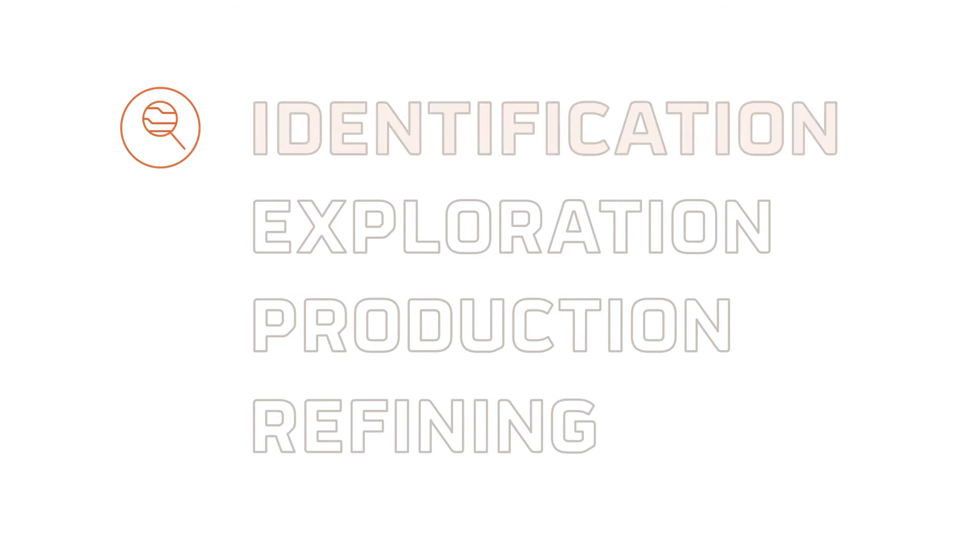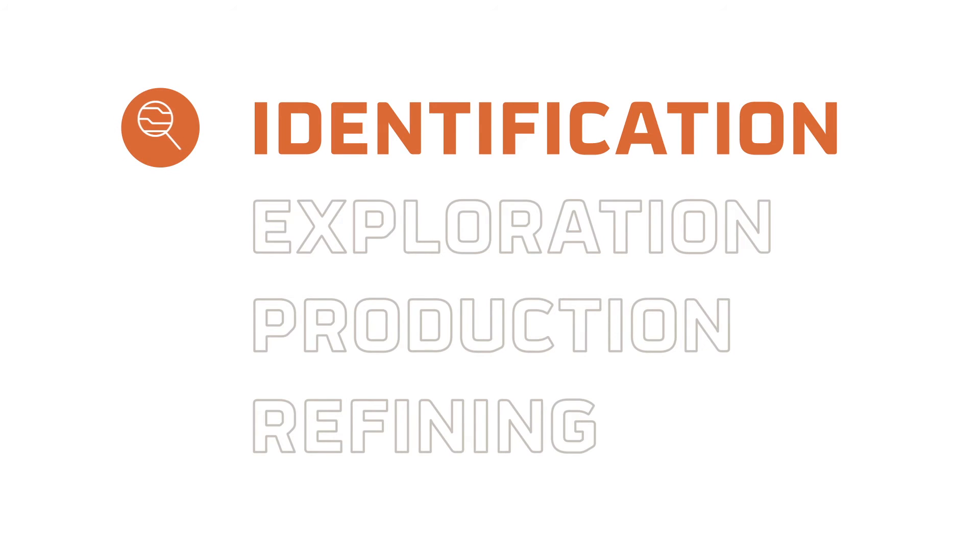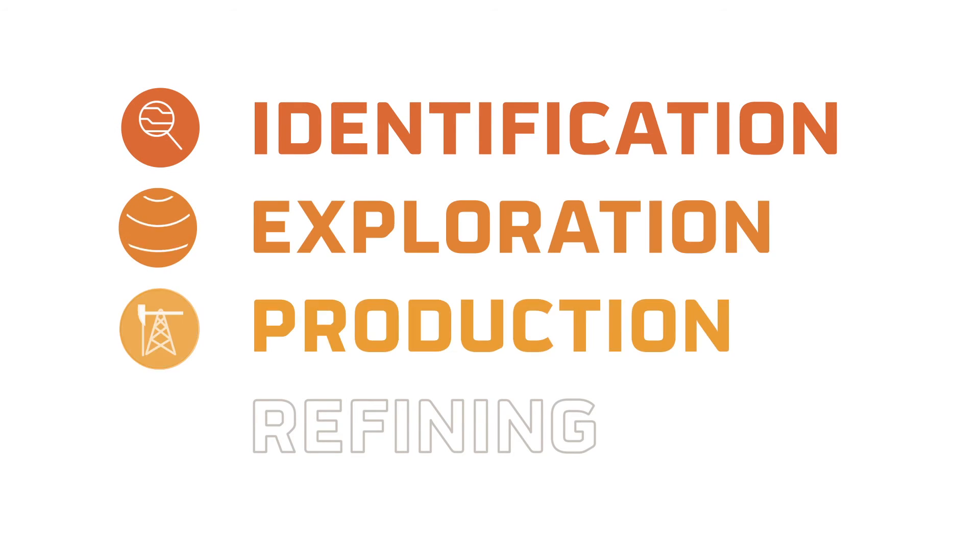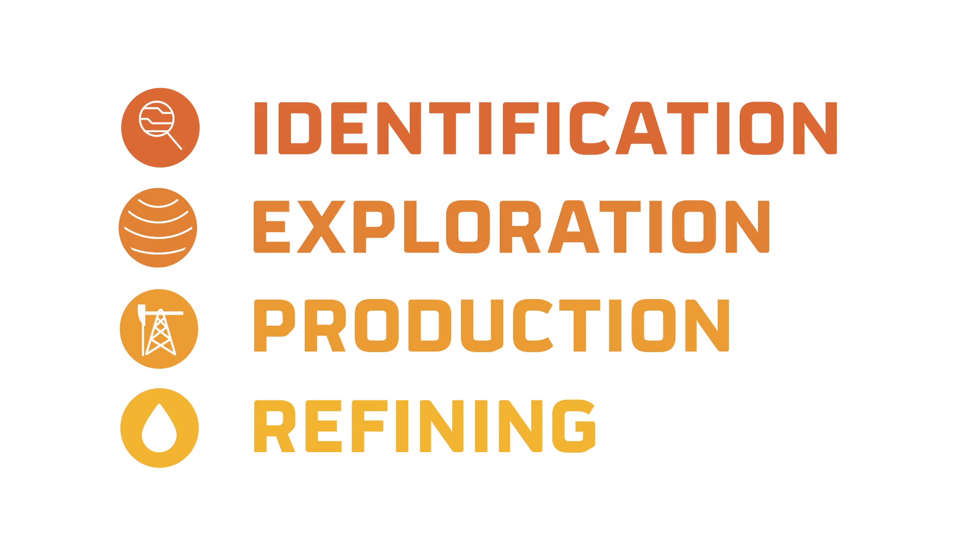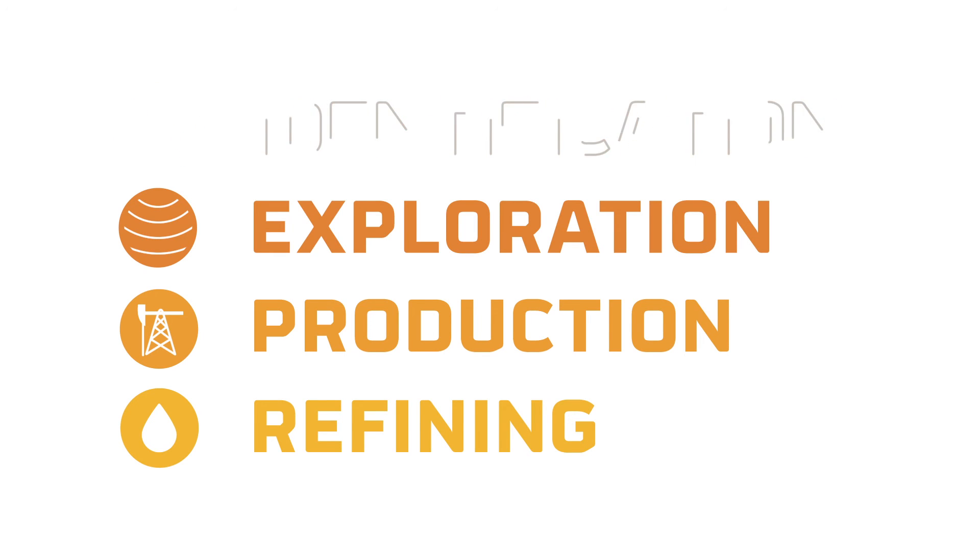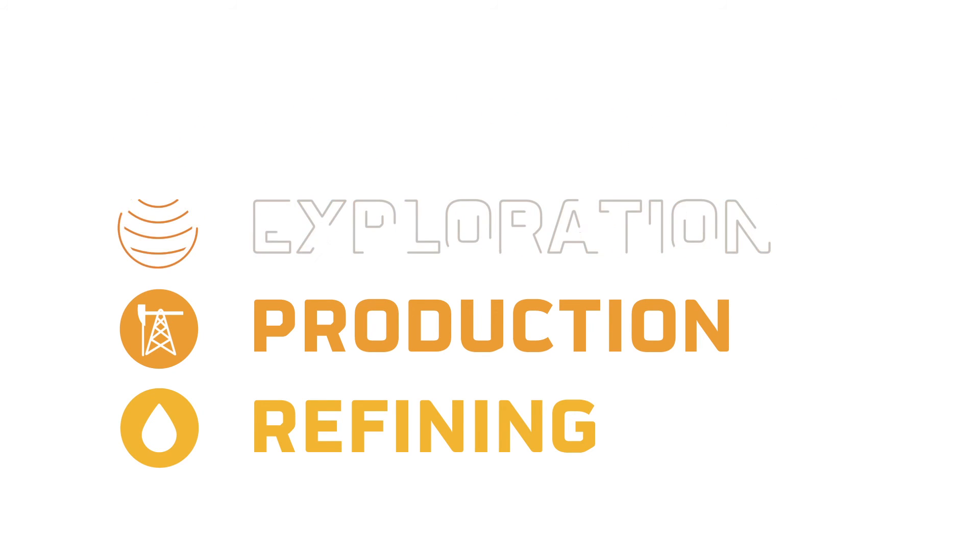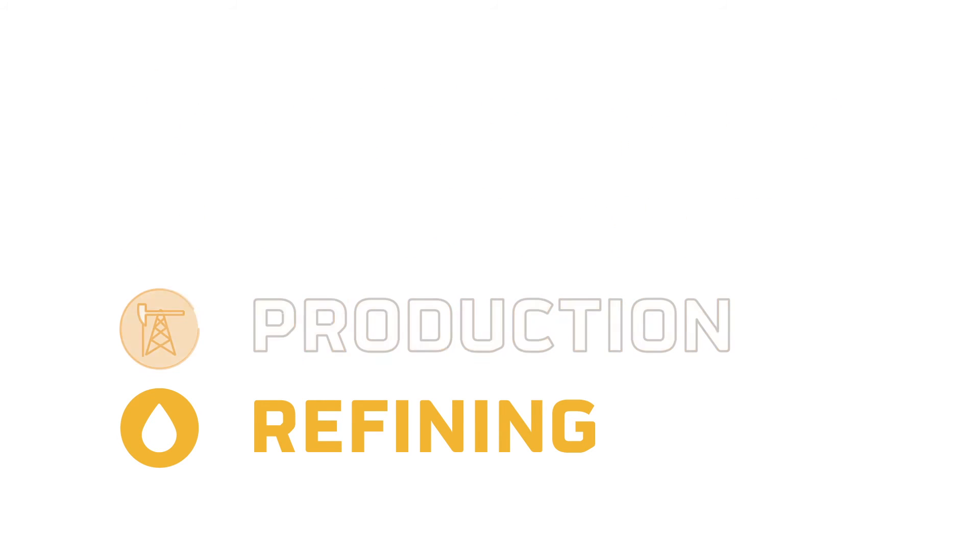The transformation of oil into an energy source begins with the identification of possible reservoirs and continues with the process of exploration and production. It then moves on to refining, which is the separation of components into different fractions to create the products, fuels and raw materials used in modern life.